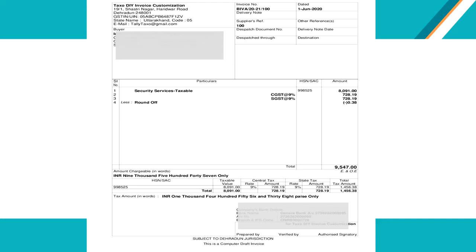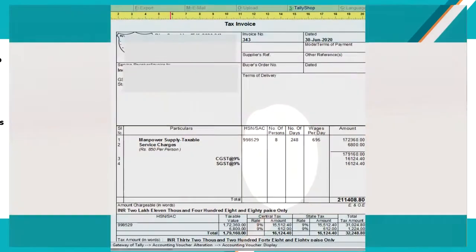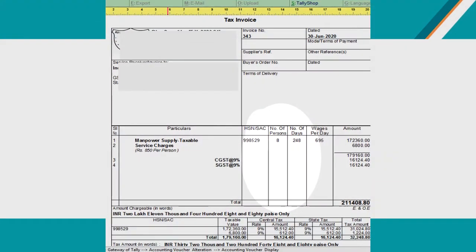Even if we provide this information in narration or additional description fields of Tally, it won't look like a professional invoice. We want to add these three columns to our invoice format: number of persons, number of days, and wages per day.